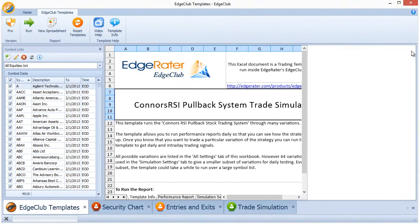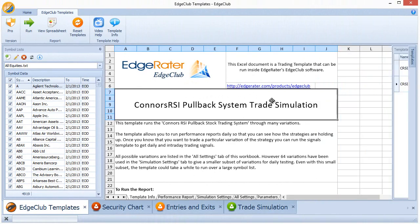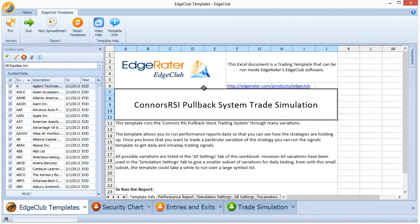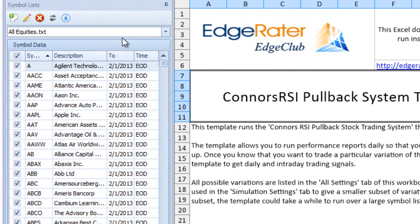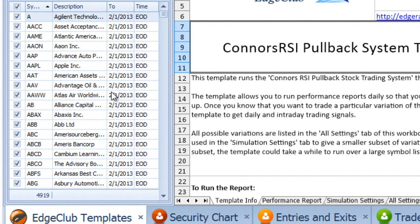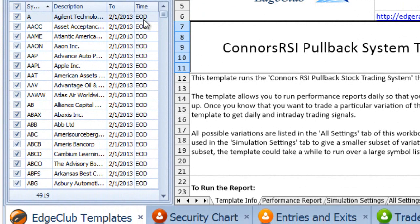I'll close down this panel here to give more screen real estate. As you can see, I have selected in my symbol lists panel a list called 'all equities', which consists of around 5,000 stocks, updated as of Friday February 1st, 2013, using end of day data, with two years of history for each stock.